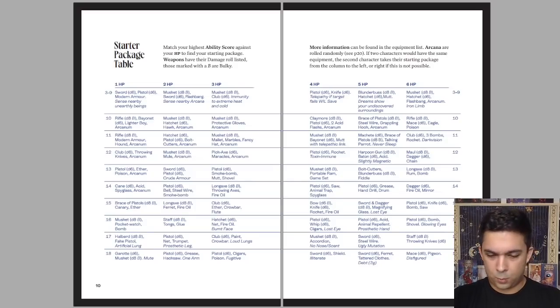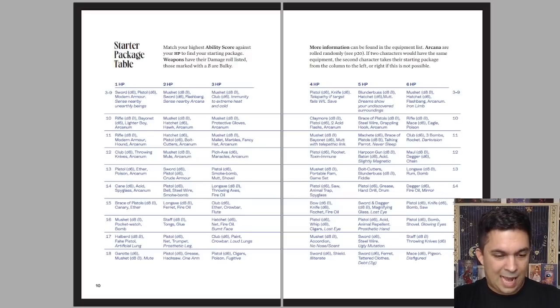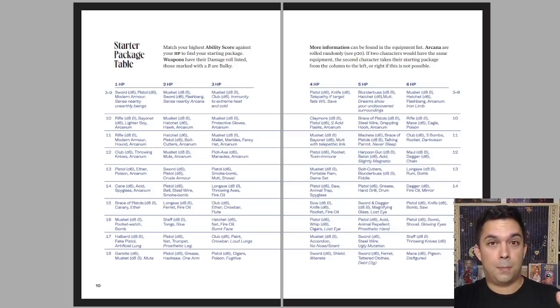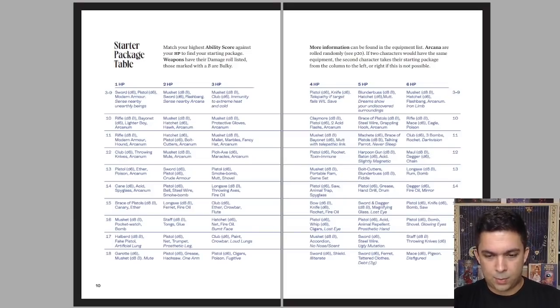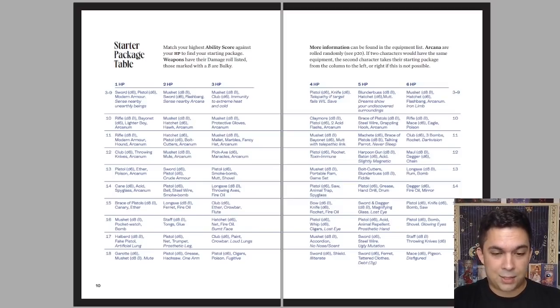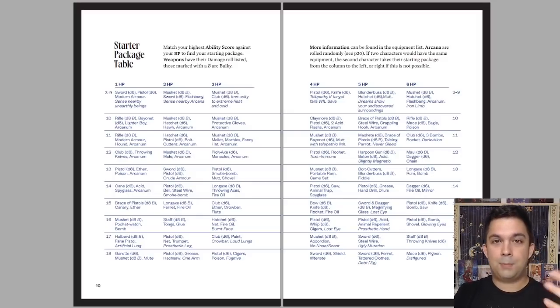And if you have great hit points and high ability scores, your stuff doesn't tend to be as good, but it's not exact. You never know quite what you're going to get. Some really great stuff might be if you have a low ability score, you could get a musket, a hatchet, a hawk, and an arcanum, which is like a powerful magical item. Whereas a really good starting character might get bad equipment. Like they get a mace, a pigeon, and they're disfigured. And that's all they get and just got to deal with it. The goal here is speed.